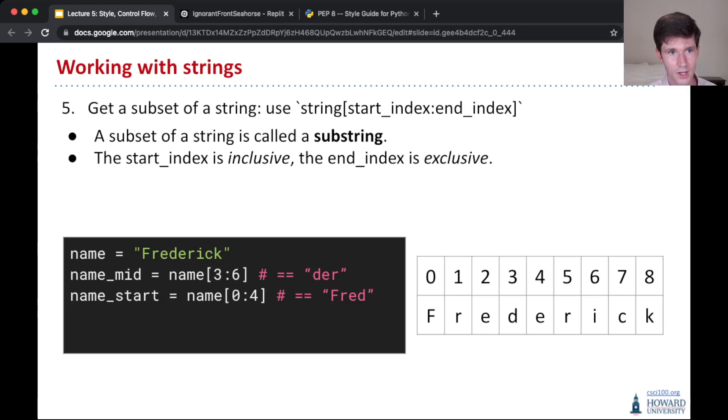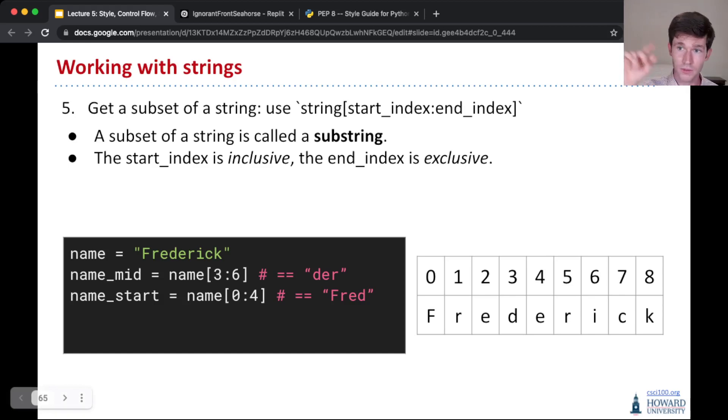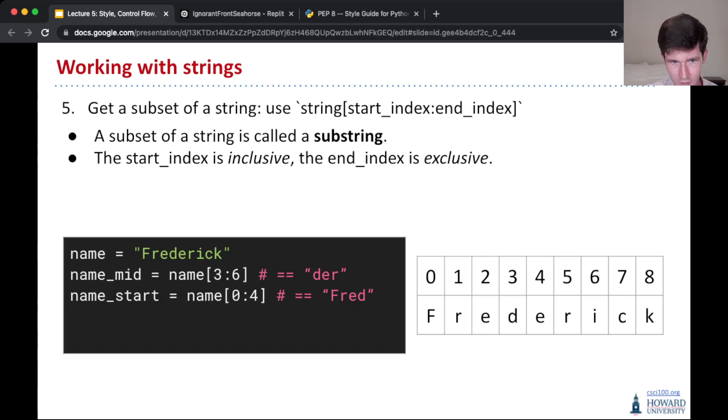So name 3, name open bracket 3 colon 6, close bracket is us slicing the string name, slicing into it, getting index 3 through 6, and here we take, so index 3 is d,